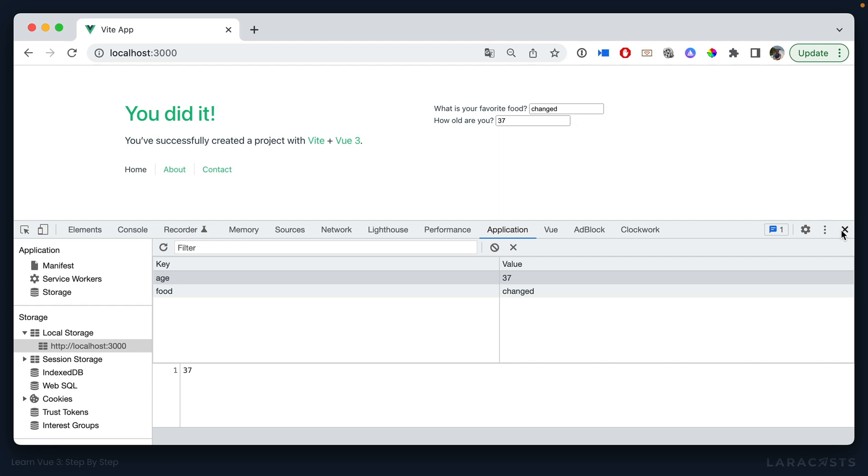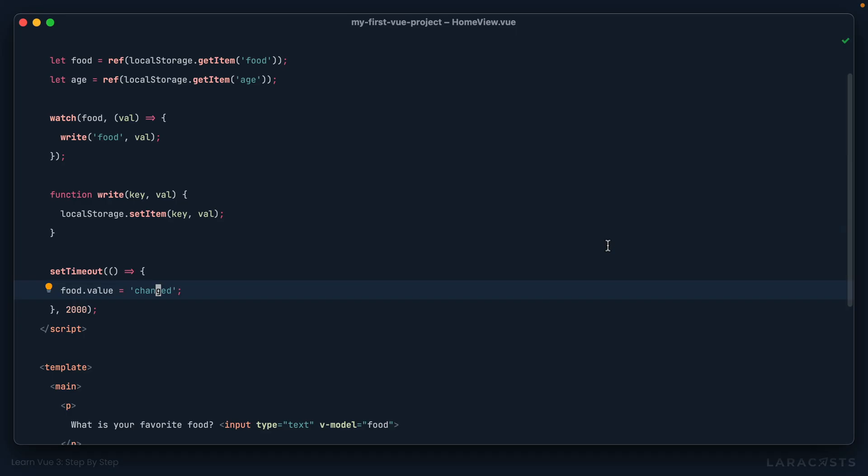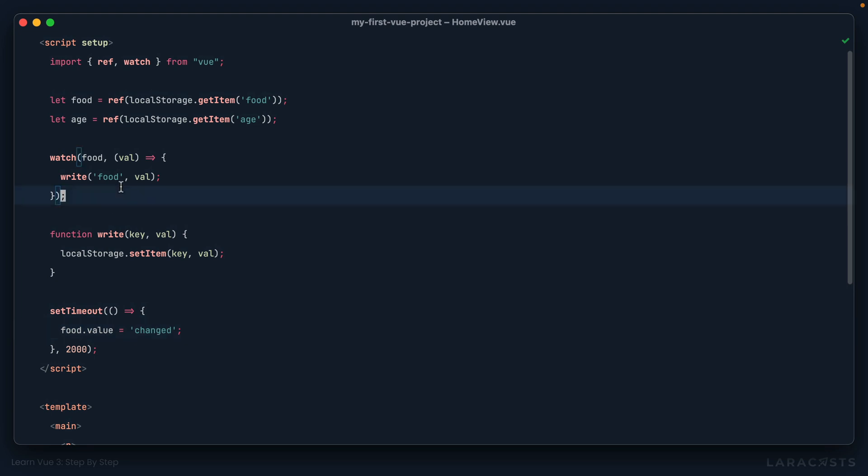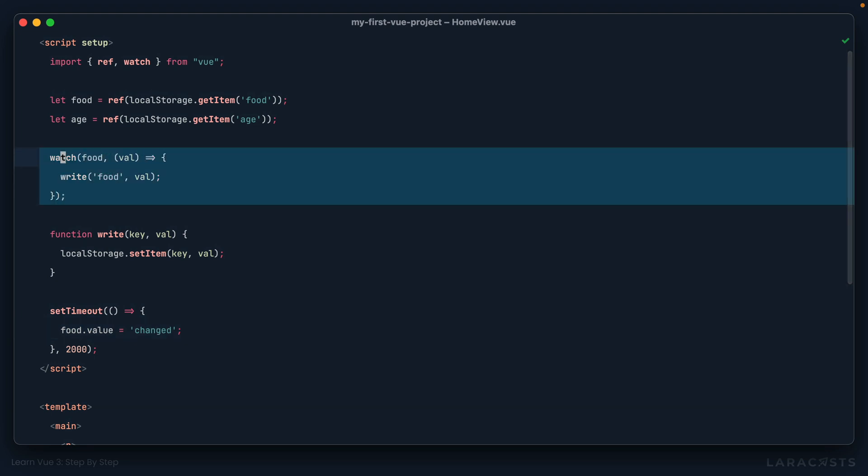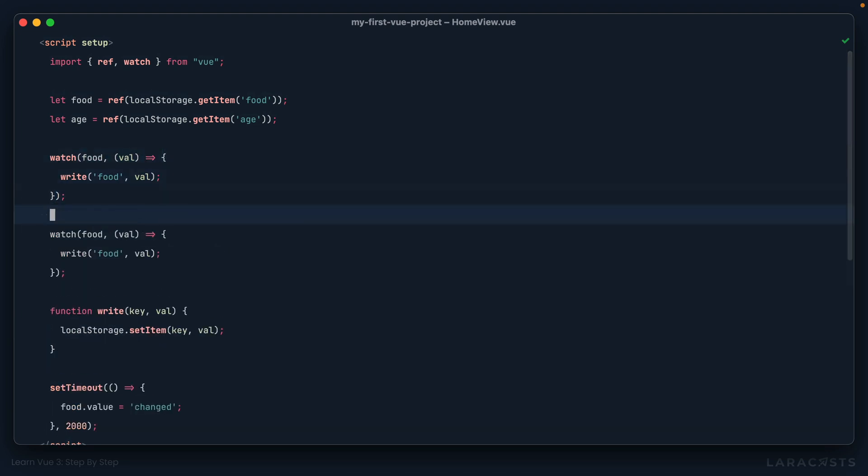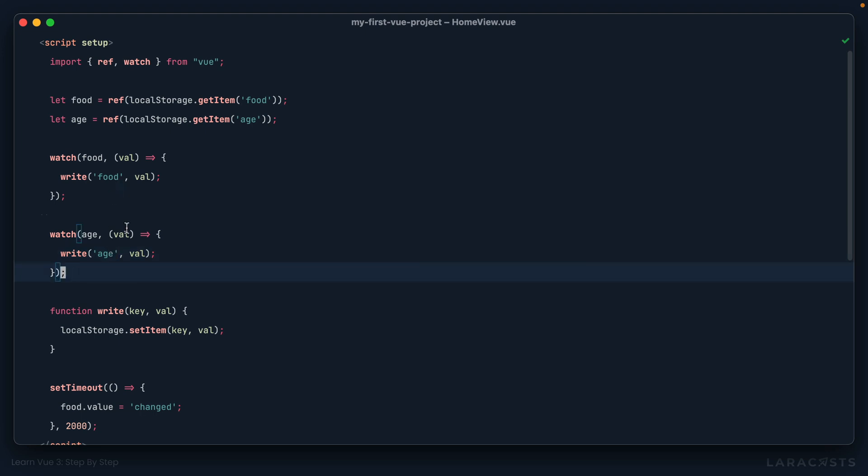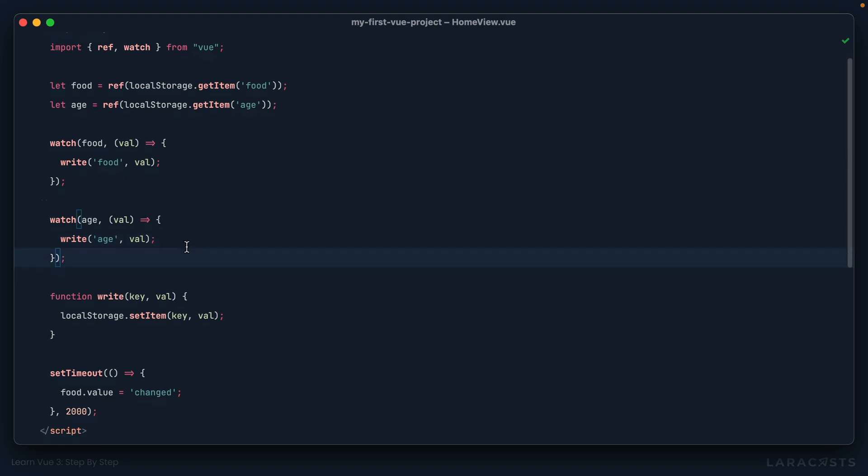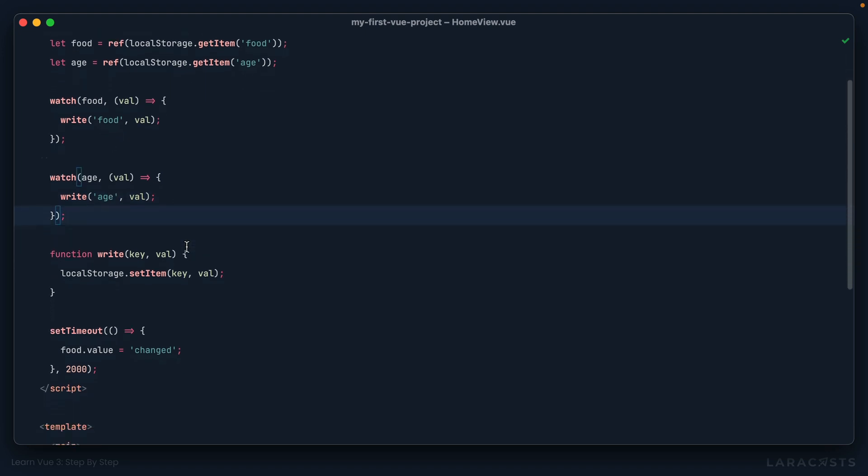All right, and that's a better approach in my mind. But yeah, once again, we'd have to set up a watcher for everything. So watch age, and then write to local storage. So you can see something as simple as remembering basic input data. Yeah, it gets kind of annoying to write. So instead, I think this is a perfect use case for extracting a reusable composable.